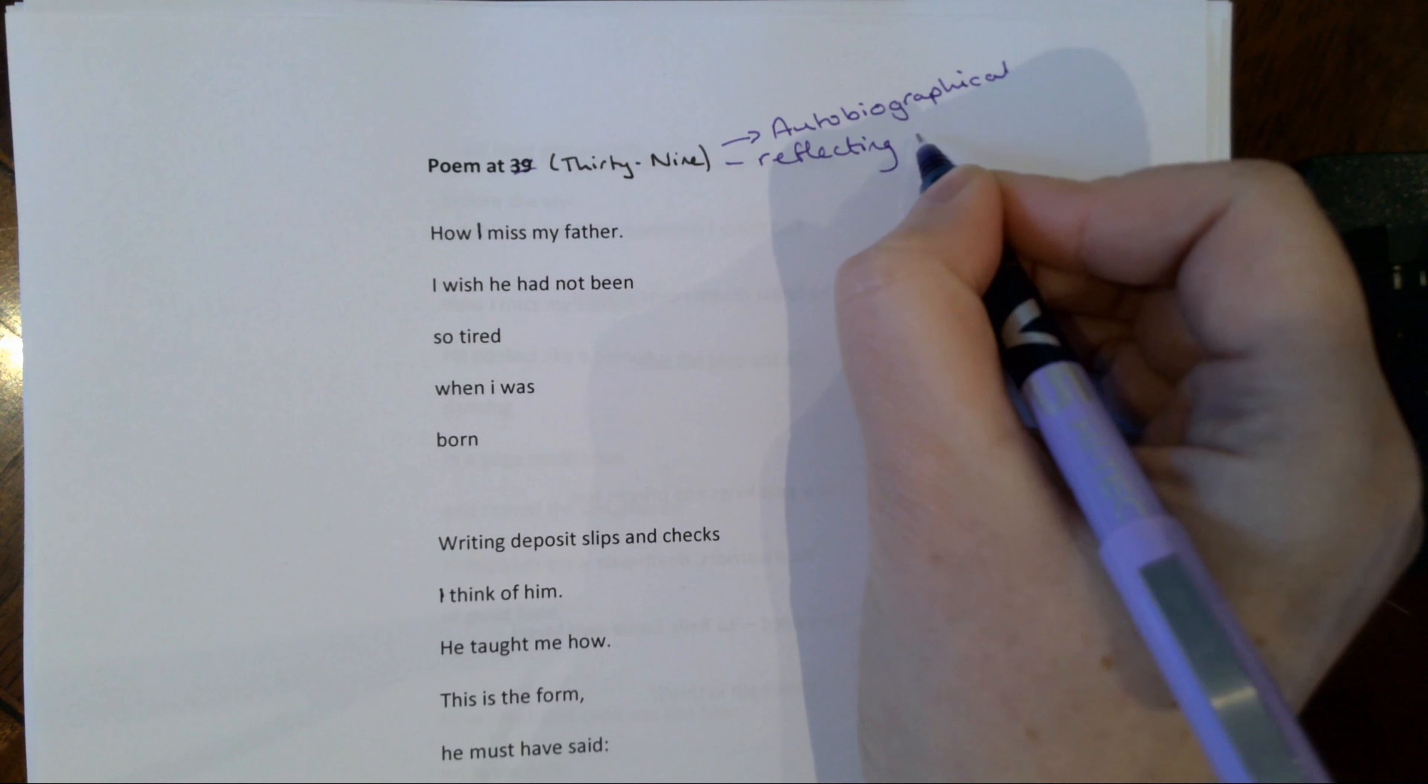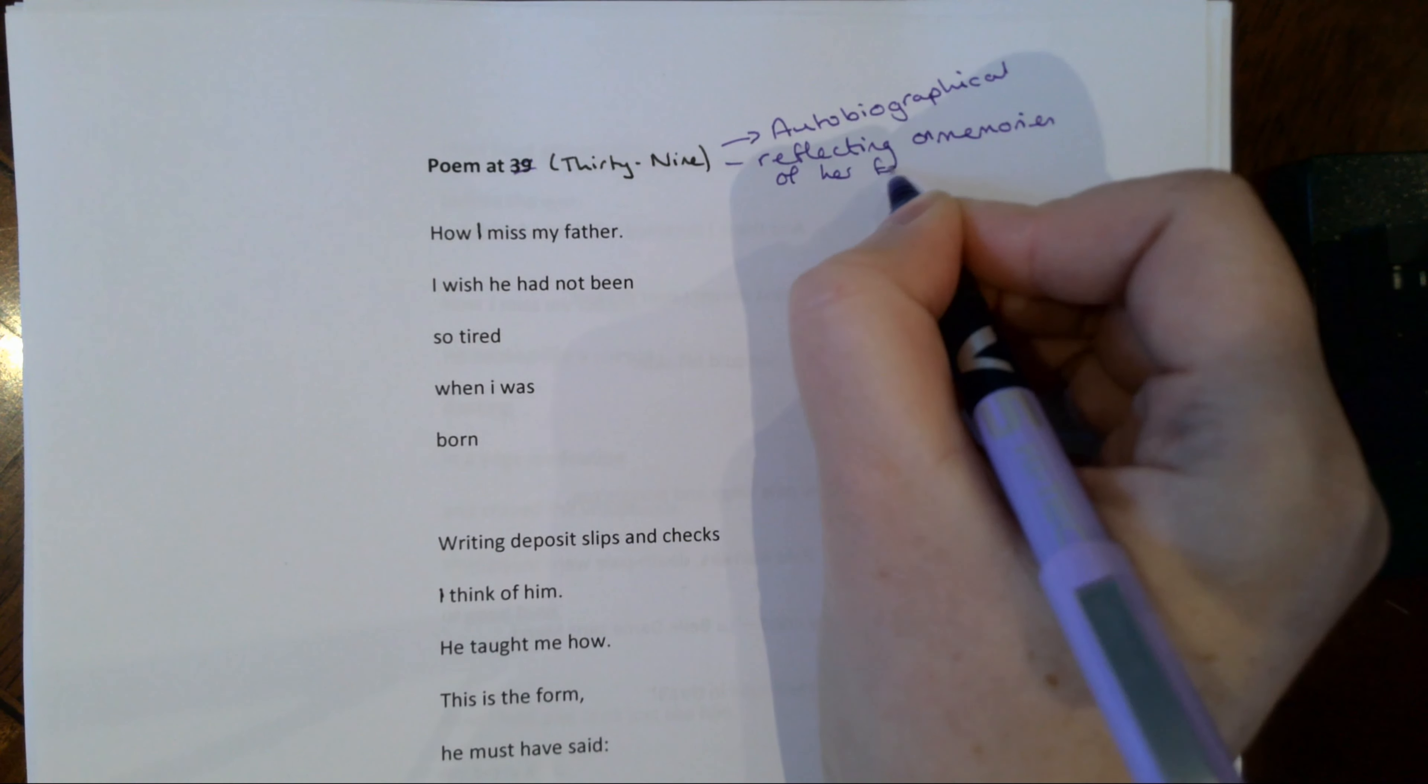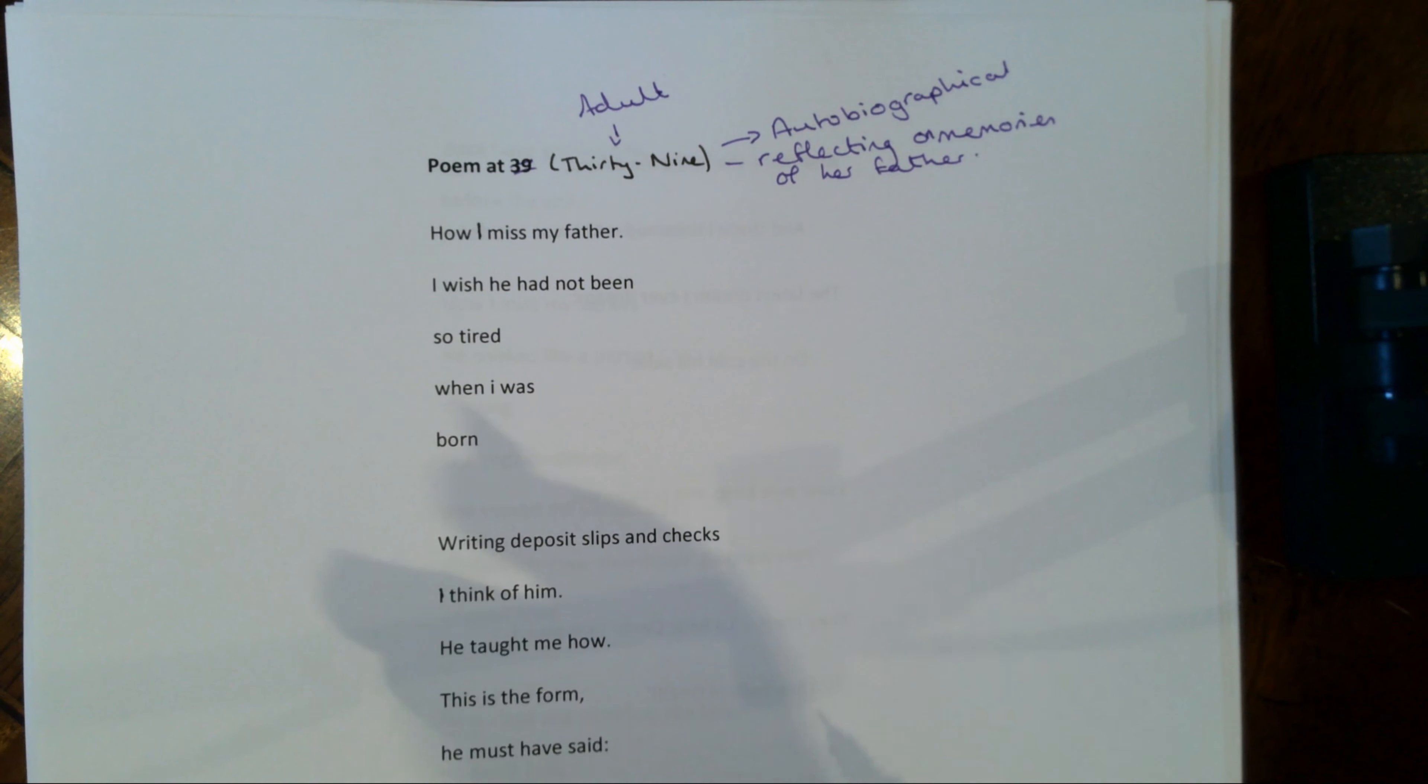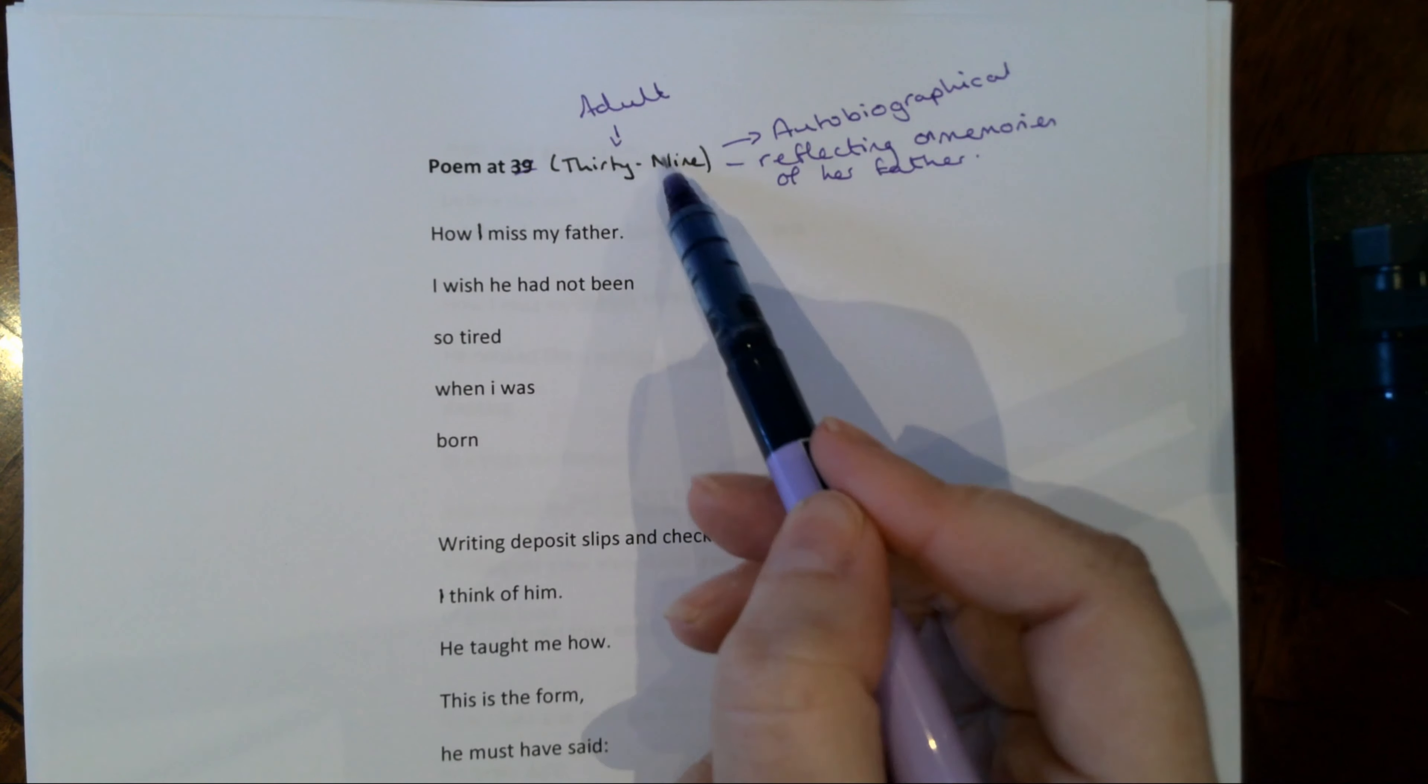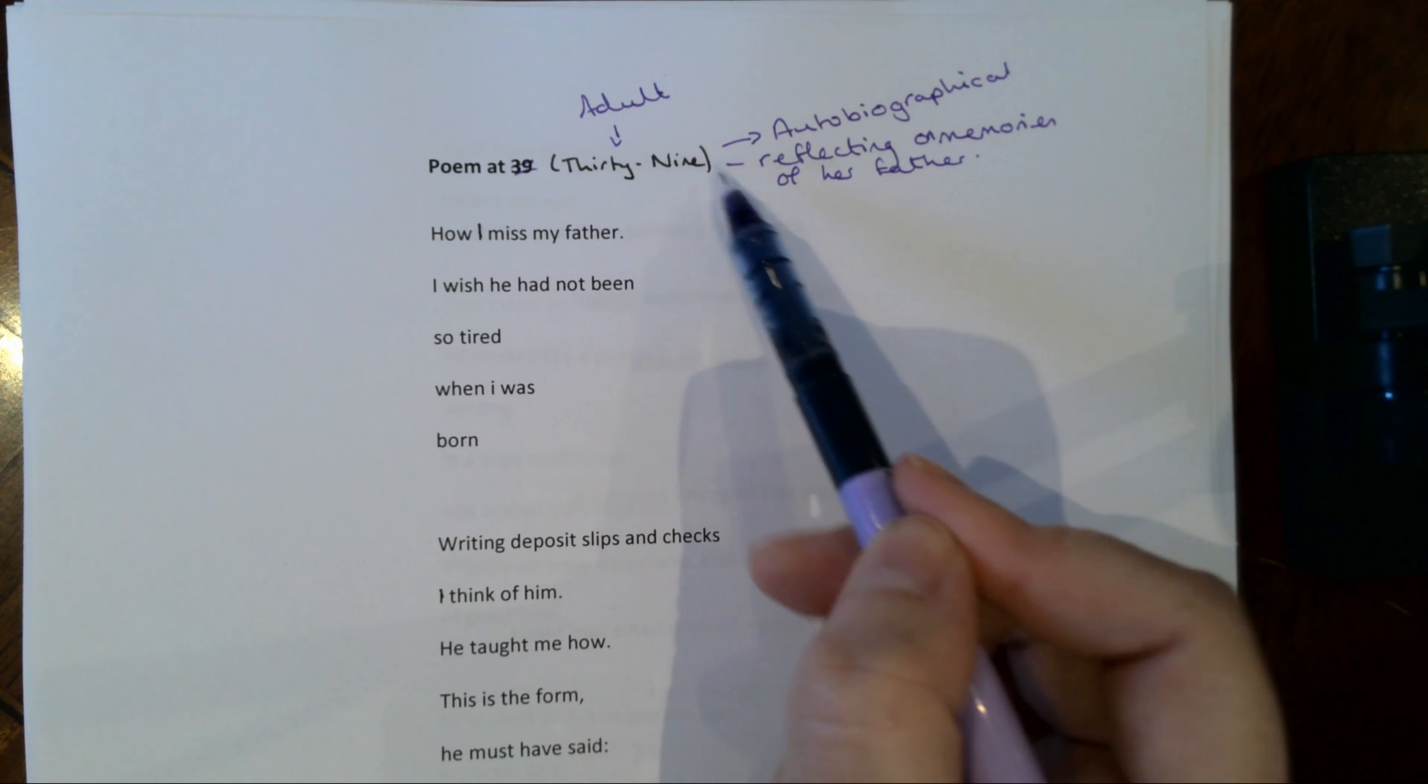So it's reflecting on memories of her father. And I think the fact that it's at 39 is that this is very much a kind of adult age, the year before you turn 40. There's sort of no going back here. You're definitely sort of into middle aged. And so it's a perfect time to sort of compare herself to her father as perhaps she remembered him at 39.